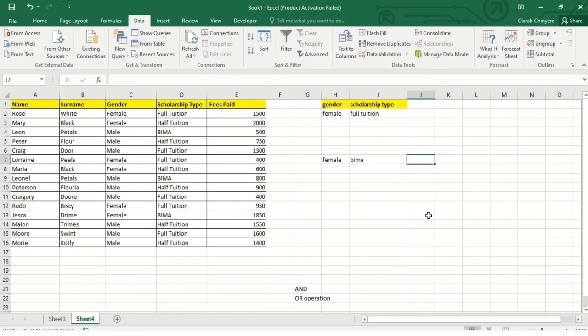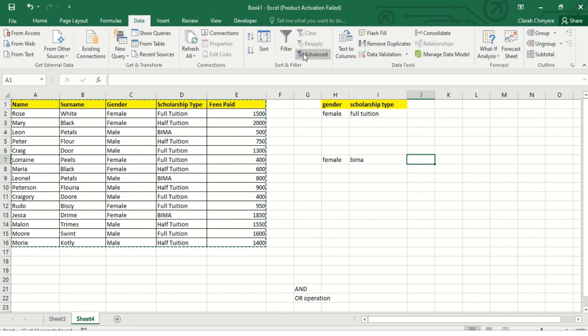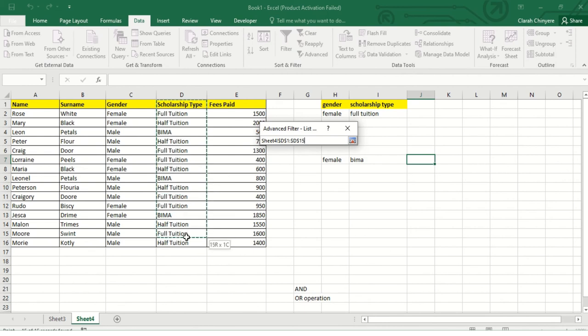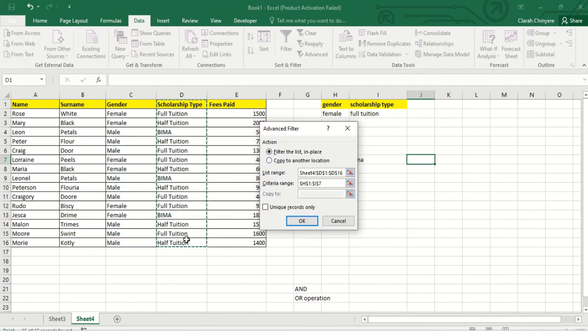Now I want to show how to select unique records only from the Scholarship Type column, and I want them copied to another location. I'll set the list range to the Scholarship Type column. The criteria range will be left empty because I only want unique records. Then I click OK. Now I have all the unique records of Scholarship Type in this column — the unique records are full tuition, half tuition, and NIMA.